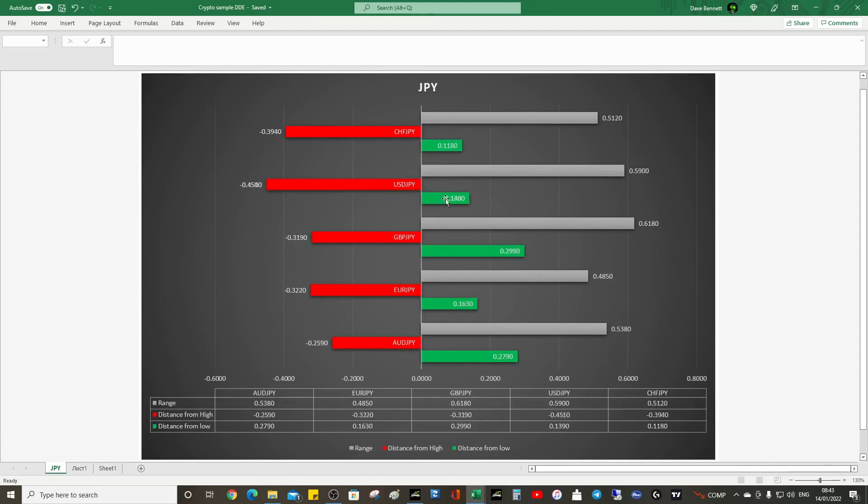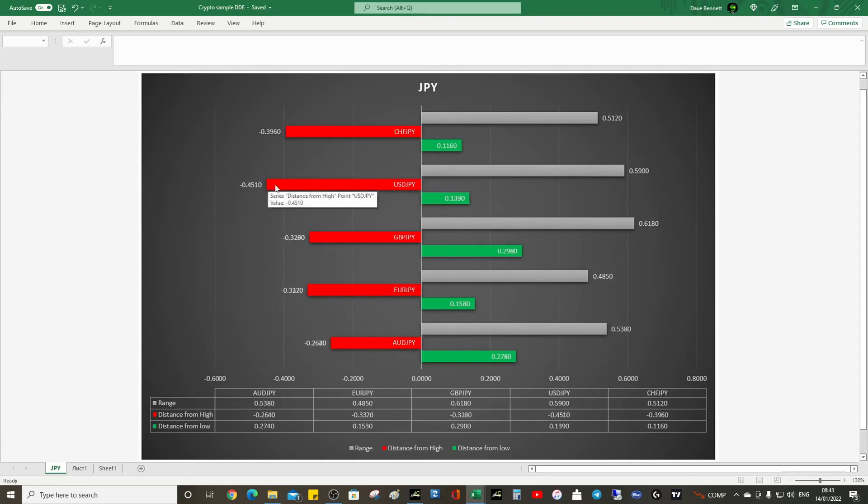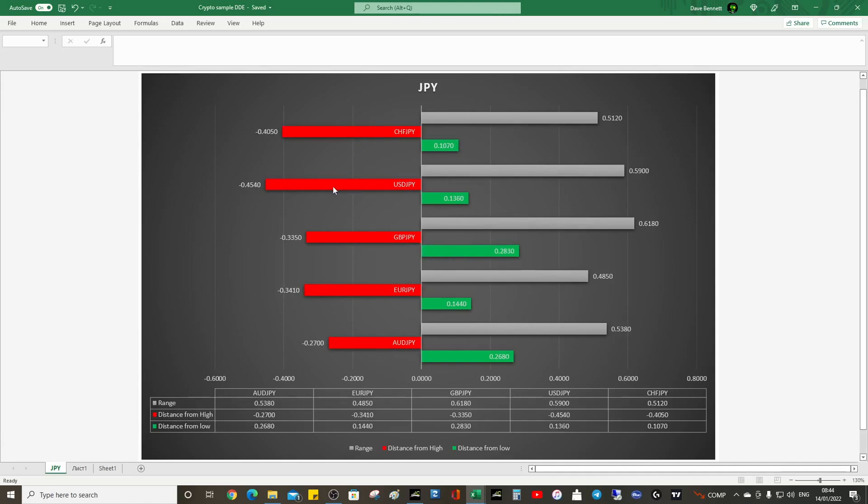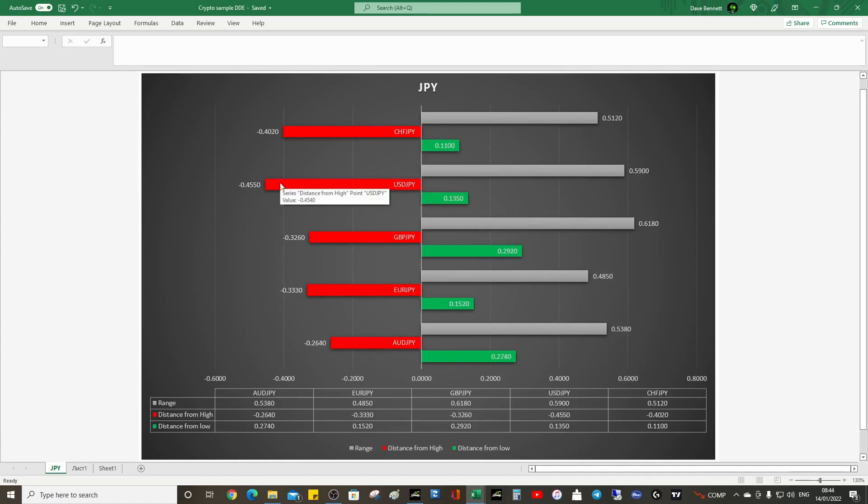We can see what's actually leading is the dollar yen. This is my theory. I was saying earlier that this is dragging on everything. Because this has fallen, it's causing these to fall as well.